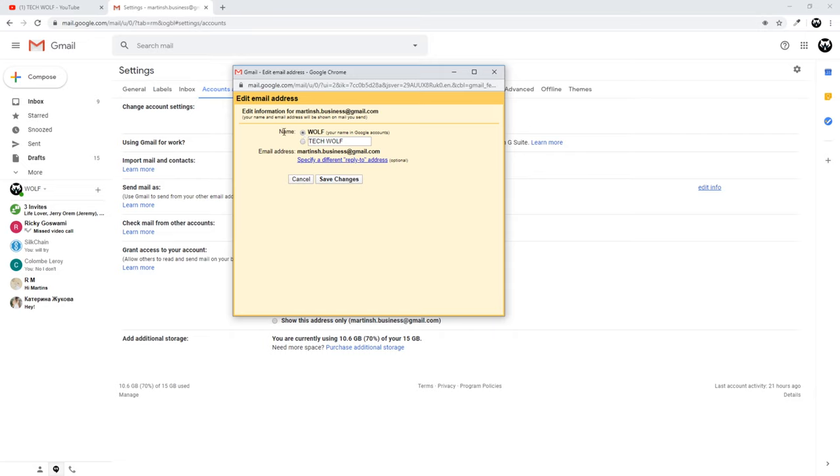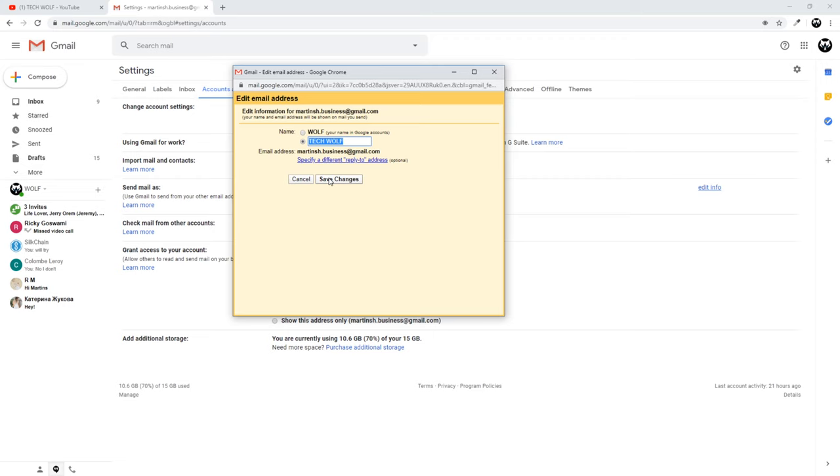By default it will be on your Google name. If you would like to add a custom name, click on this second option and type in whatever name you would want other people to see whenever you are sending them email or replying to other people's emails.